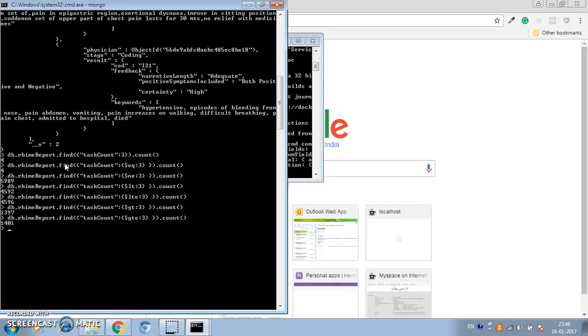So we've used equal, not equal, less than, less than equal to, greater than, and greater than equal to. This is how you can use these comparison operators to write your queries in MongoDB. Hope you find it helpful — cheers and have a great day!